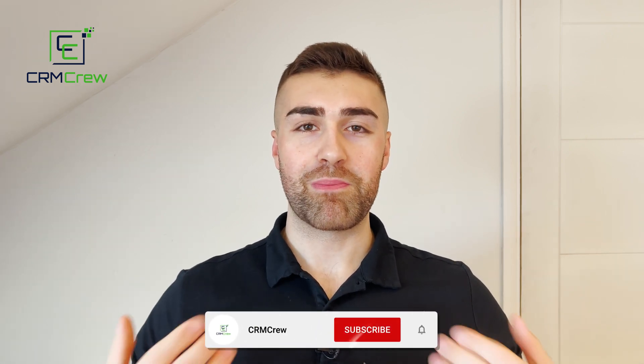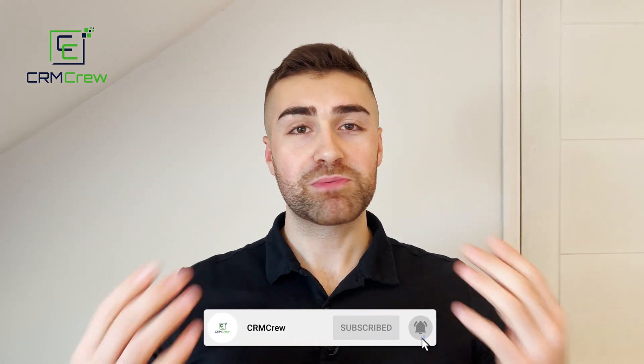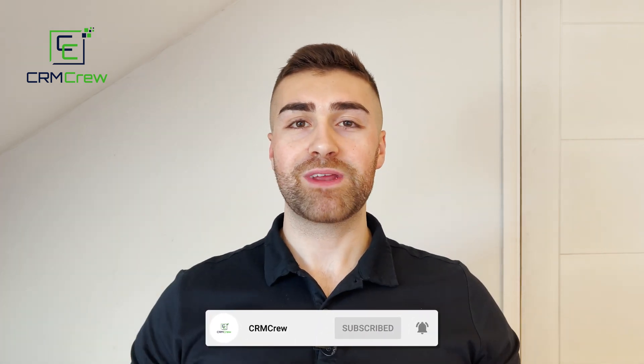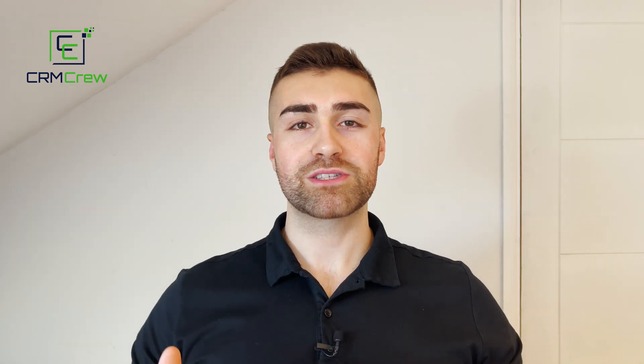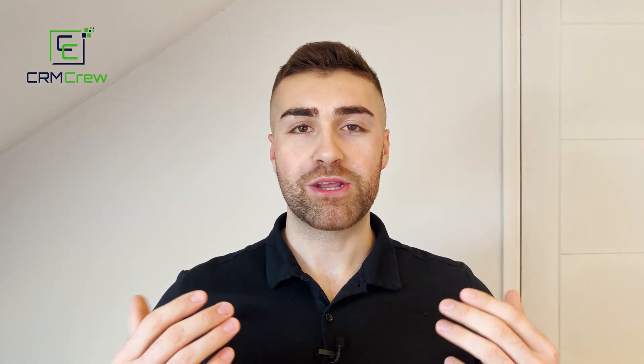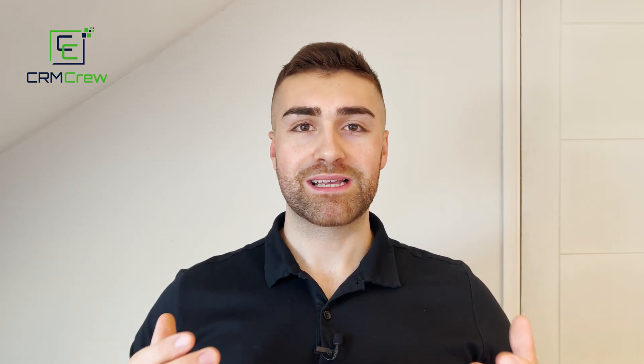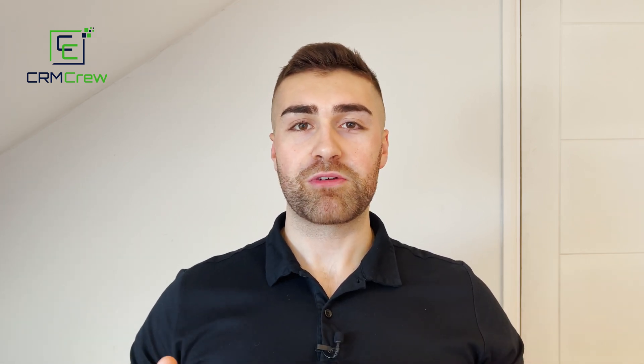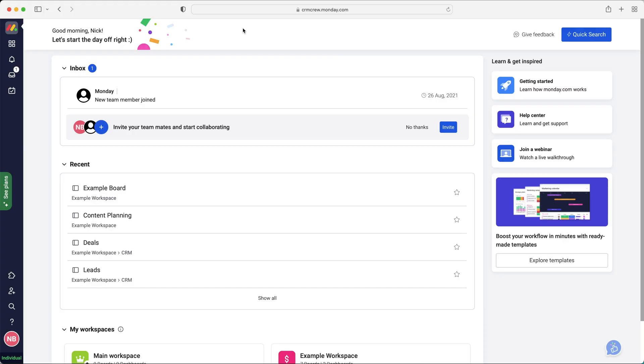Welcome CRM crew, my name is Nick. Just before we get into the video, if you are signing up to Monday.com for the first time, it would be greatly appreciated if you could use my link below. It really does help the channel out. So without further ado, let's get straight into the video.